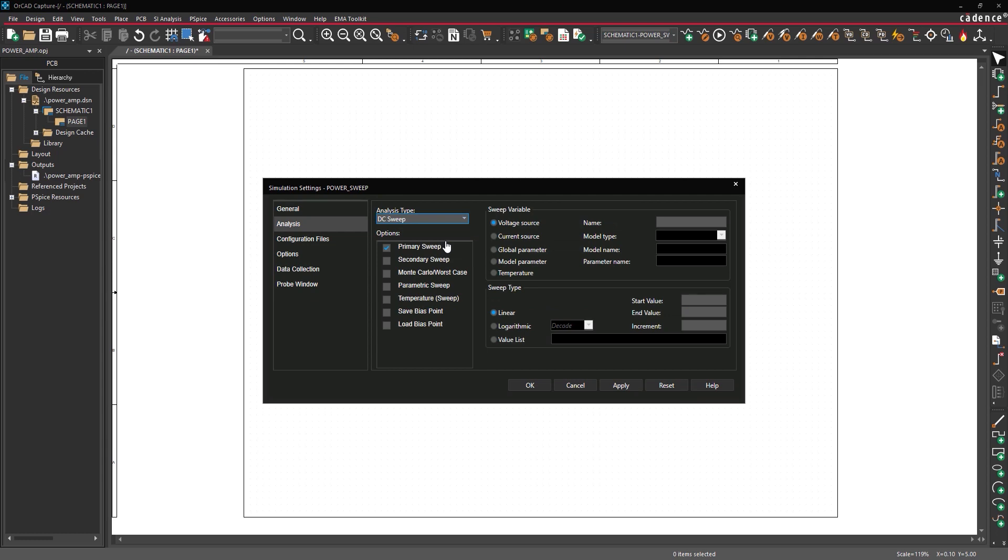Under sweep variable, select voltage source and enter V2. Set the sweep type to linear. Enter 6 for the start value, 9 for the end value, and 0.1 for the increment. Click OK.